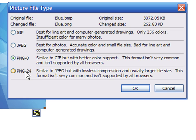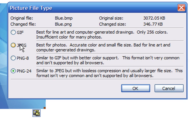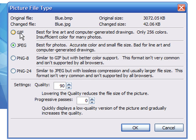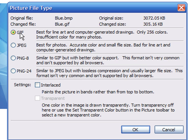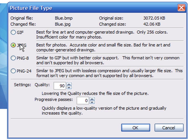Whenever you choose either of the formats, FrontPage calculates the changed size. In this case, it appears that the JPEG format will result in the smallest file size.